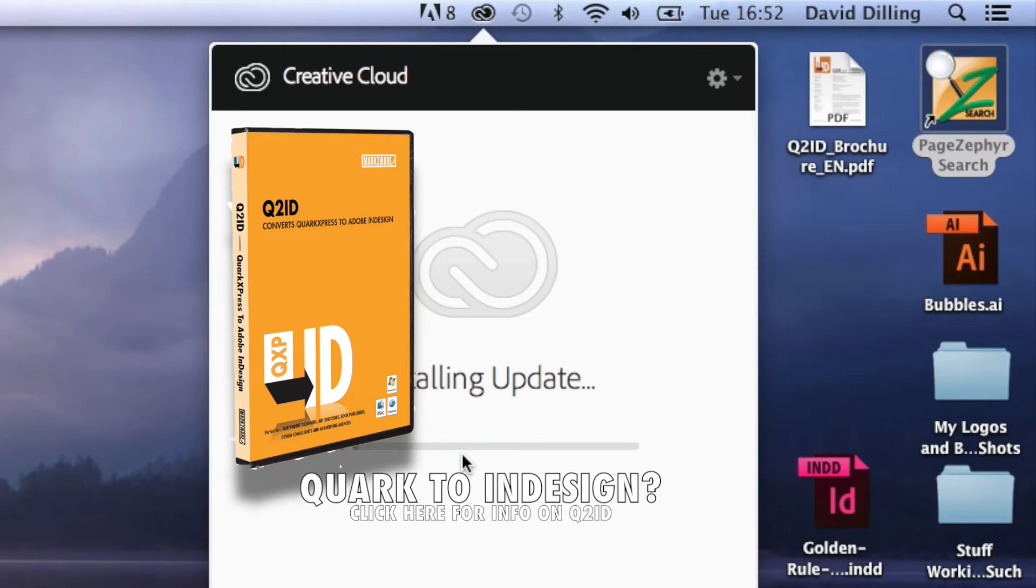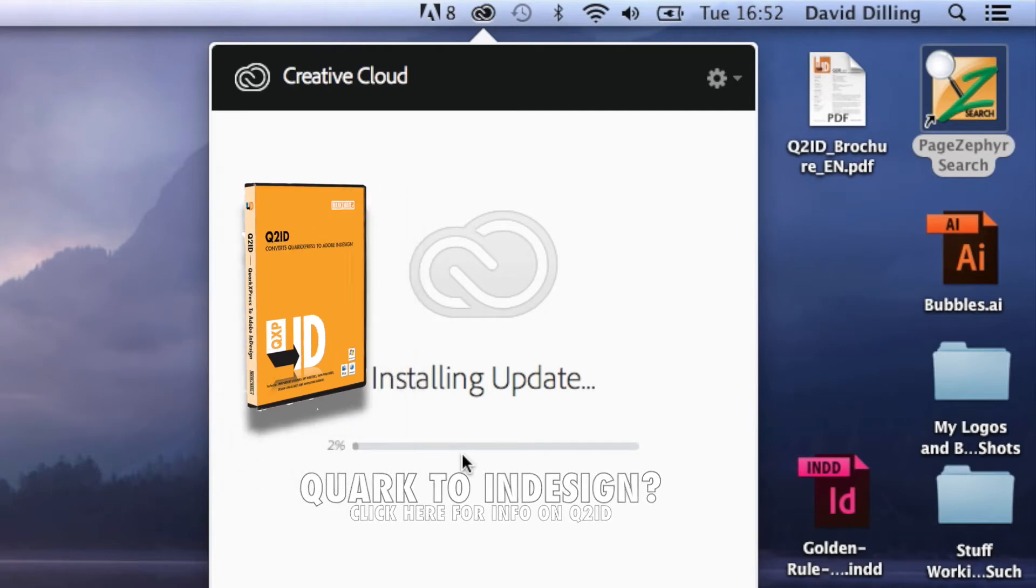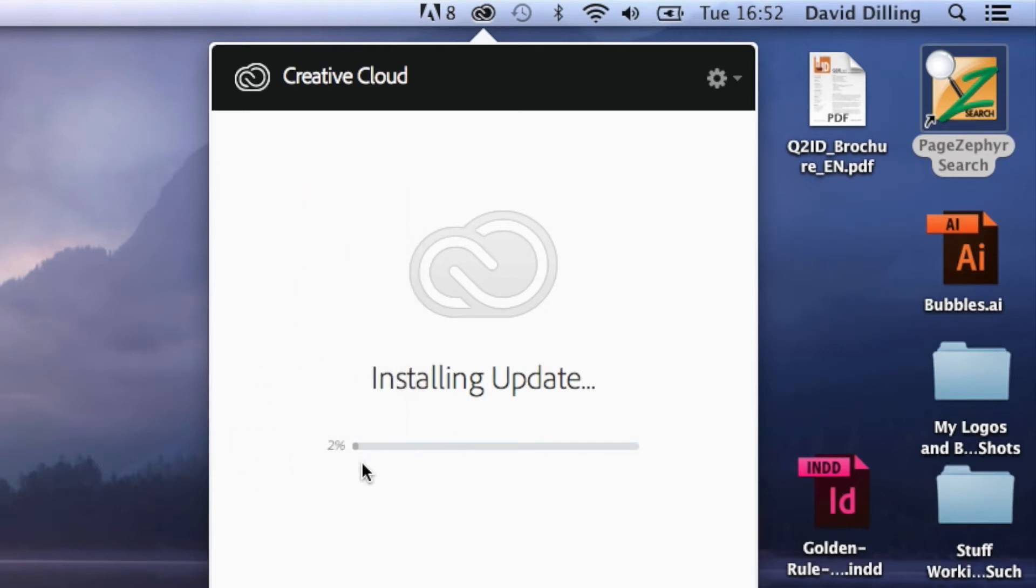It pretty much does it automatically, but don't try to override this and get right down to the business. You have to have the latest version of the Creative Cloud app. So let that happen here, and we'll check back in a few moments.